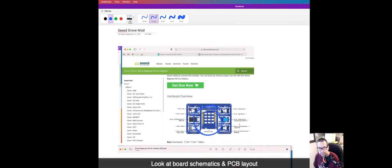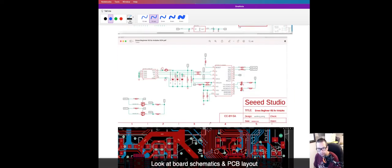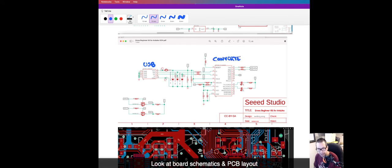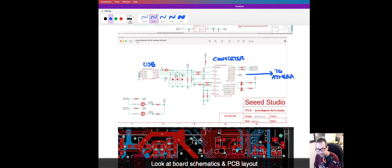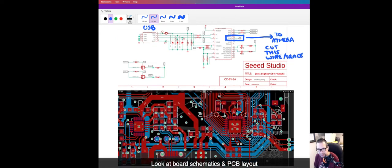We're going to take a look at how to modify the Grove beginner kit for Arduino. We're going to cut a trace between the USB converter that's here in the schematic on the DTR line and the reset pin on the ATmega328. So we're going to cut the trace in between these two.